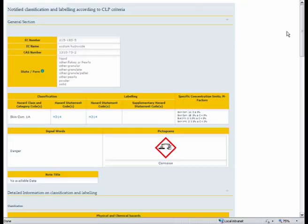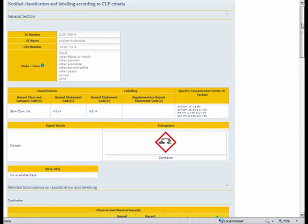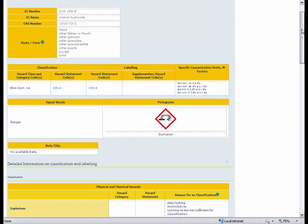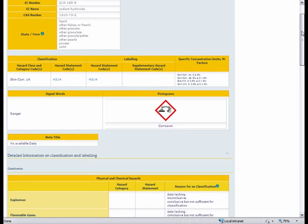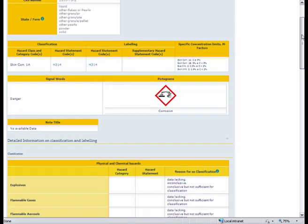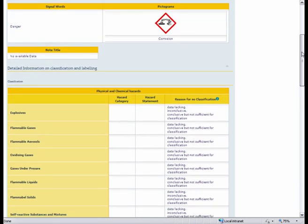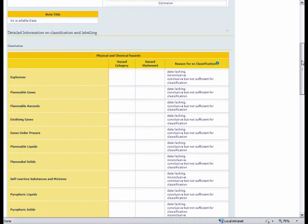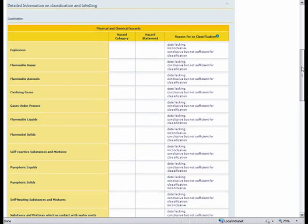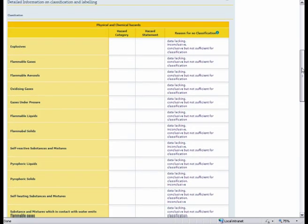And as you can see this is the notification that was aggregated and notified by these 1400 individual notifiers. At first there is a summary but if you scroll down we can see the more detailed information on the classification and labeling.